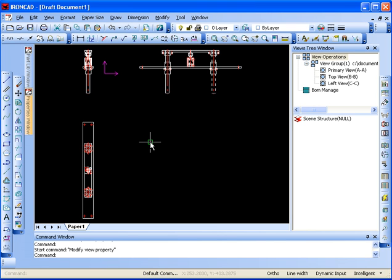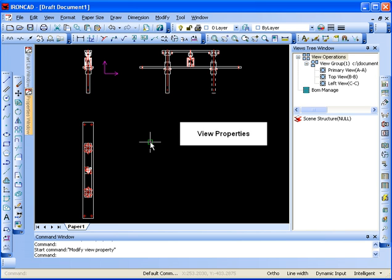With this video, we're going to show you some of the other features when creating views of 3D geometry inside of the Casa Draft module within IronCAD.